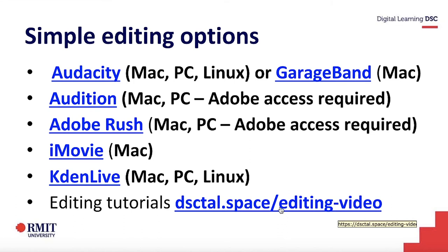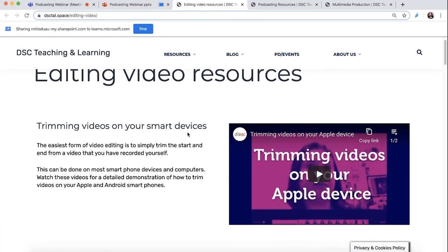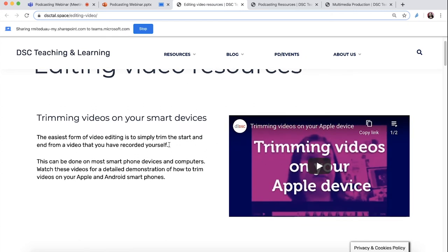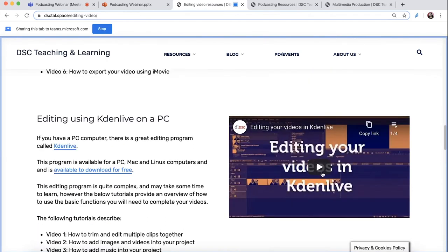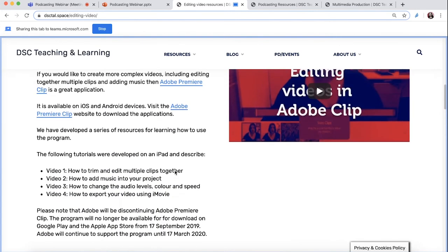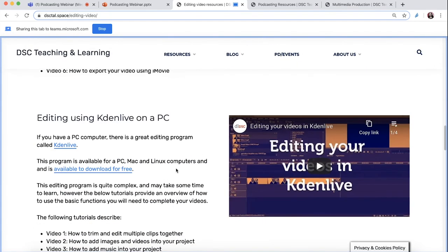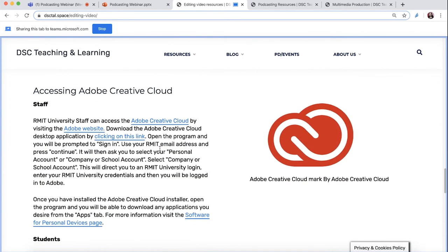This is a link to our website, and the great thing is that there are tutorials for everything I've just mentioned. We have playlists with multiple videos. This shows how to trim on your phone if you just want to trim a few clips. If you did want to use iMovie, there are heaps of tutorials. There are tutorials here on Kdenlive specifically for video editing.